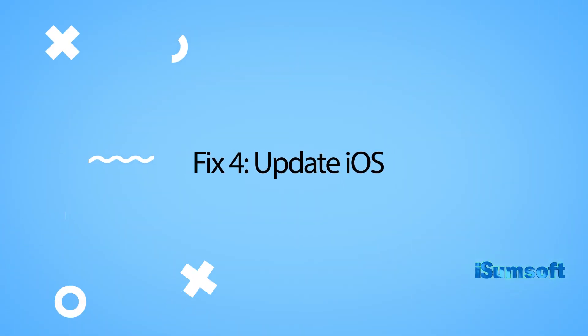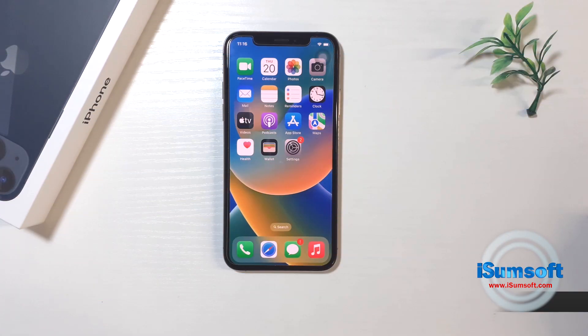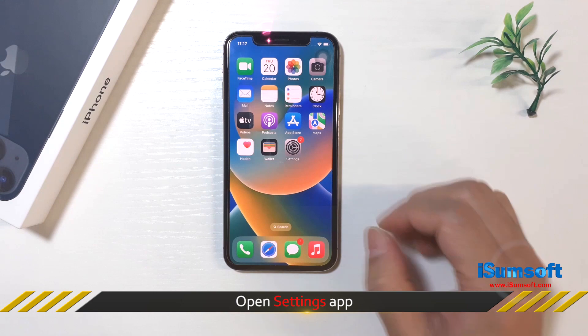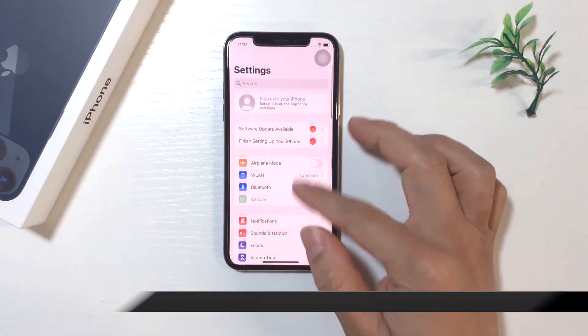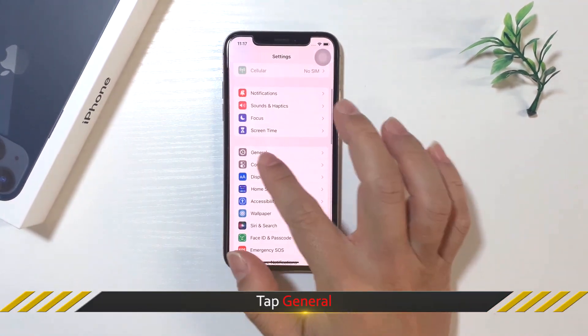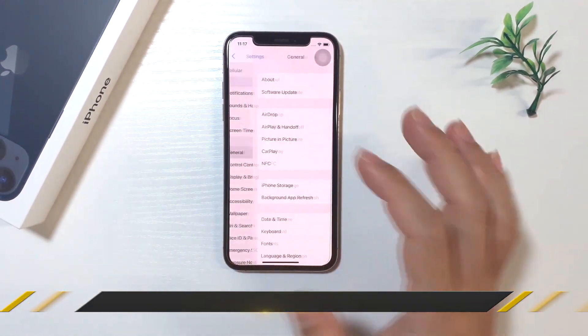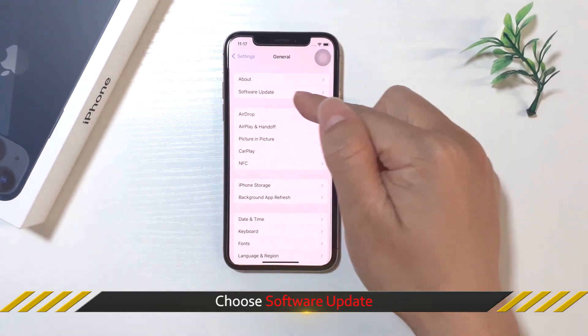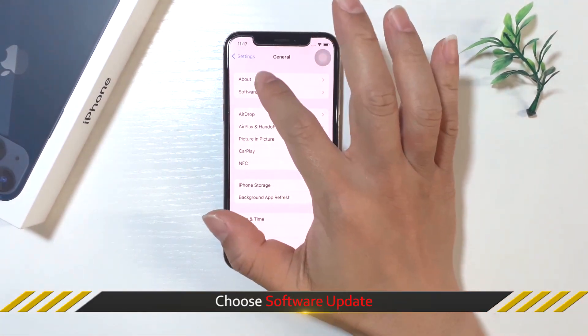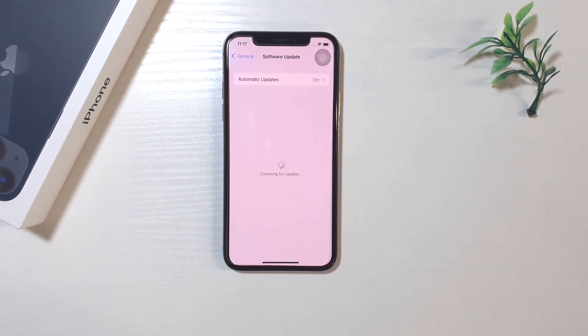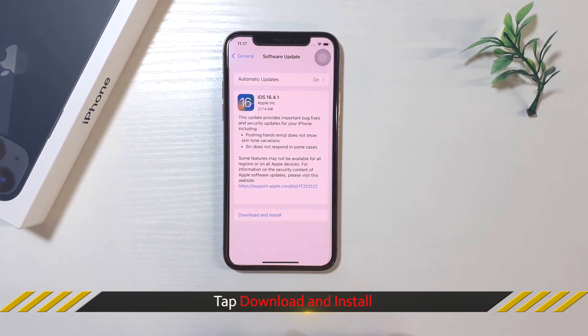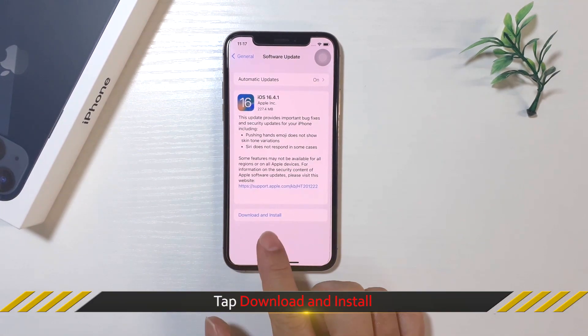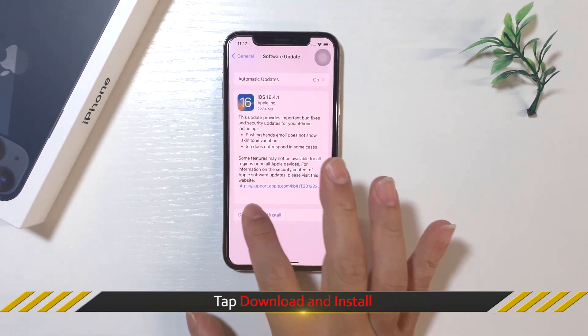The fourth way is to update iOS. You can open settings, tap general. In general settings, select software update. When the latest version of iOS is available, tap download and install.